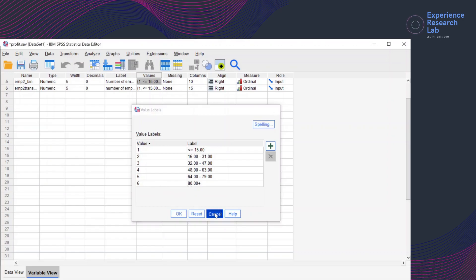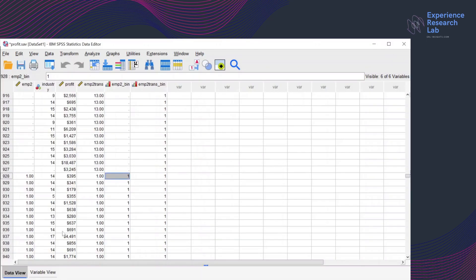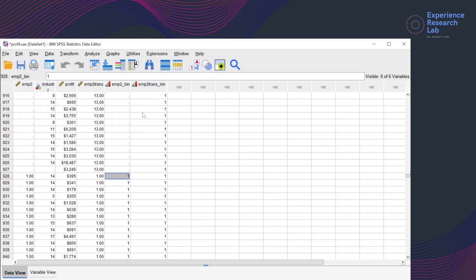I click Cancel and go back to data view. So that's how you transform variables with visual binning. For more information on data entry, data transformation, and data analysis, especially in SPSS, please subscribe and watch more. All content by Experience Research Lab is available in text, audio, or video format. Thank you for being with me today, and see you next time. Cheers!